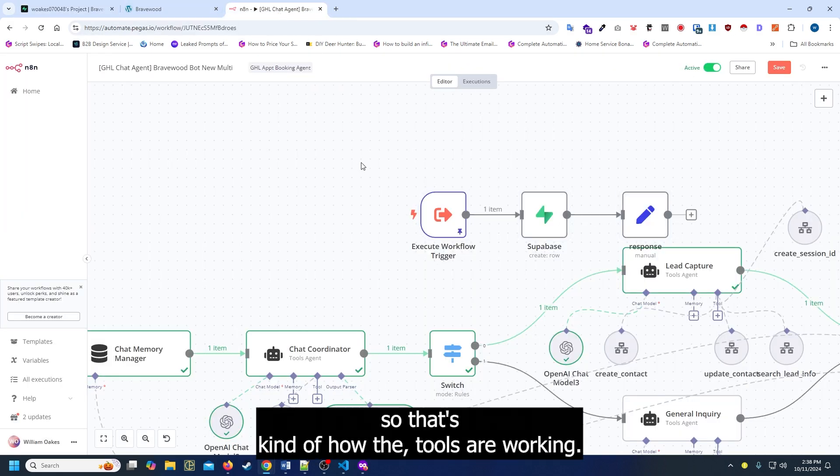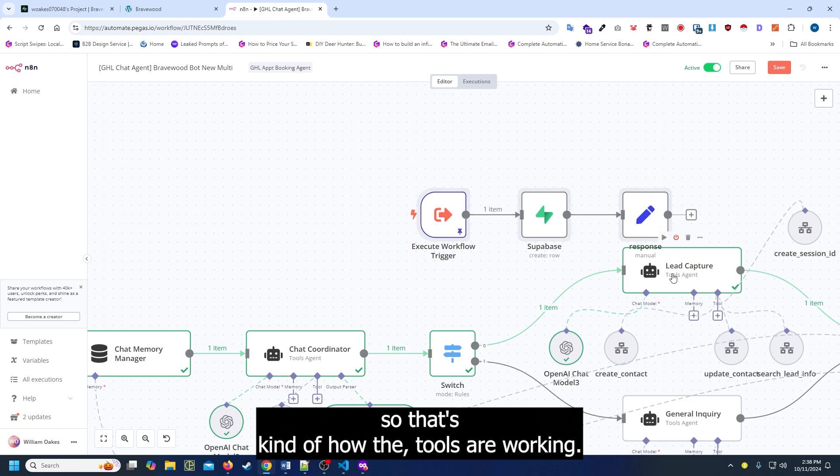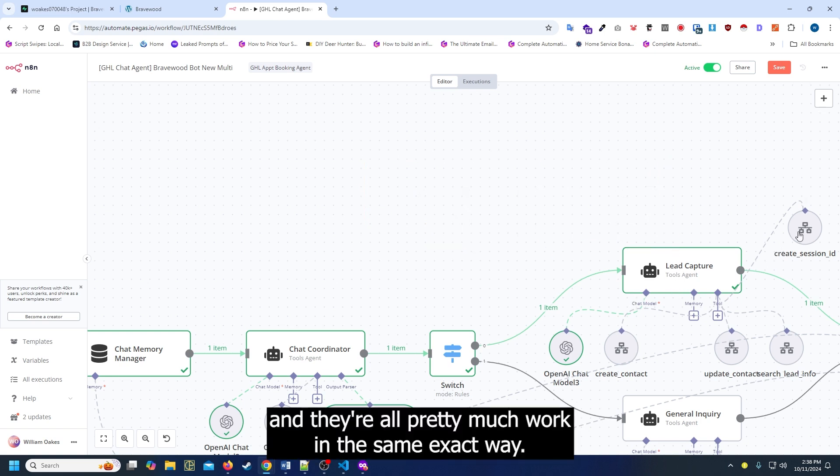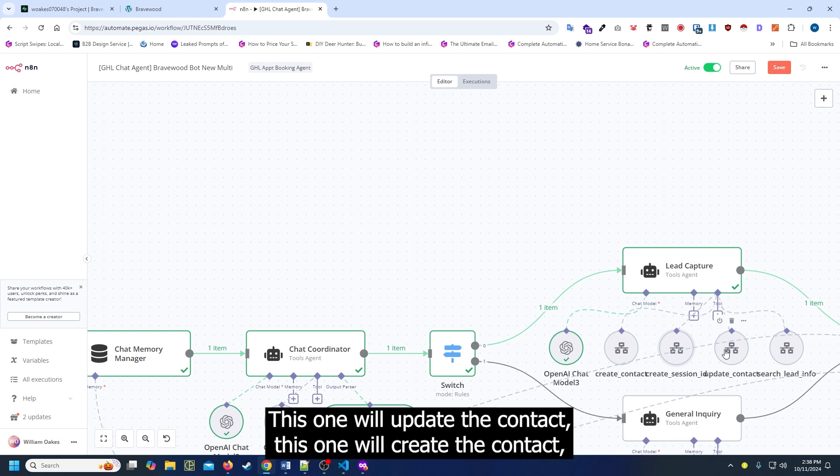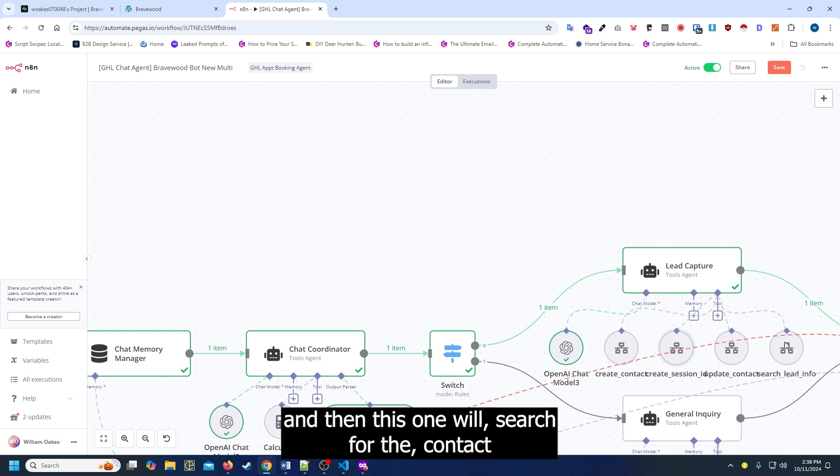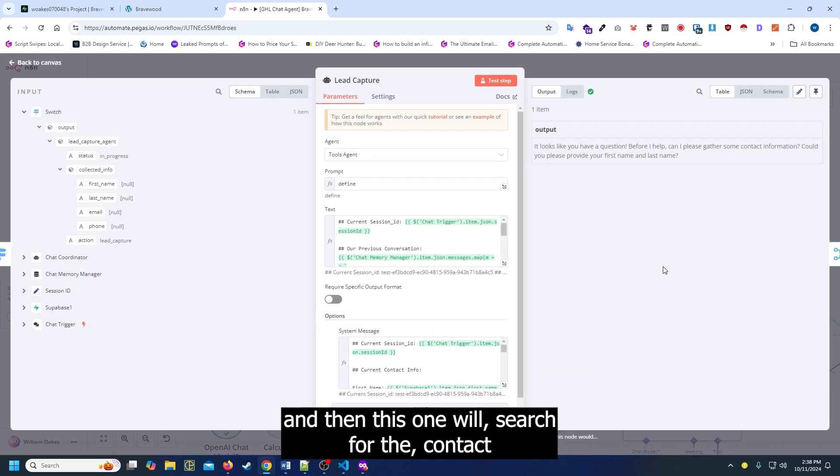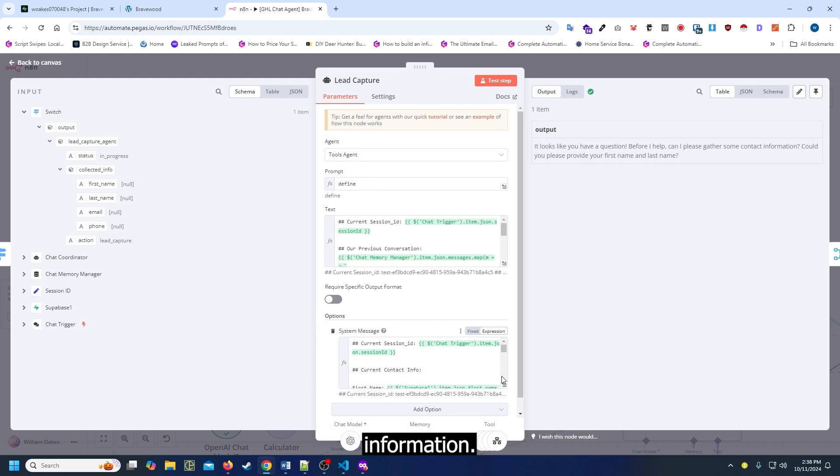That's how the tools are working - they're all working the same exact way. This one will create the session, this one will update the contact, this one will create the contact, and this one will search for the contact information.